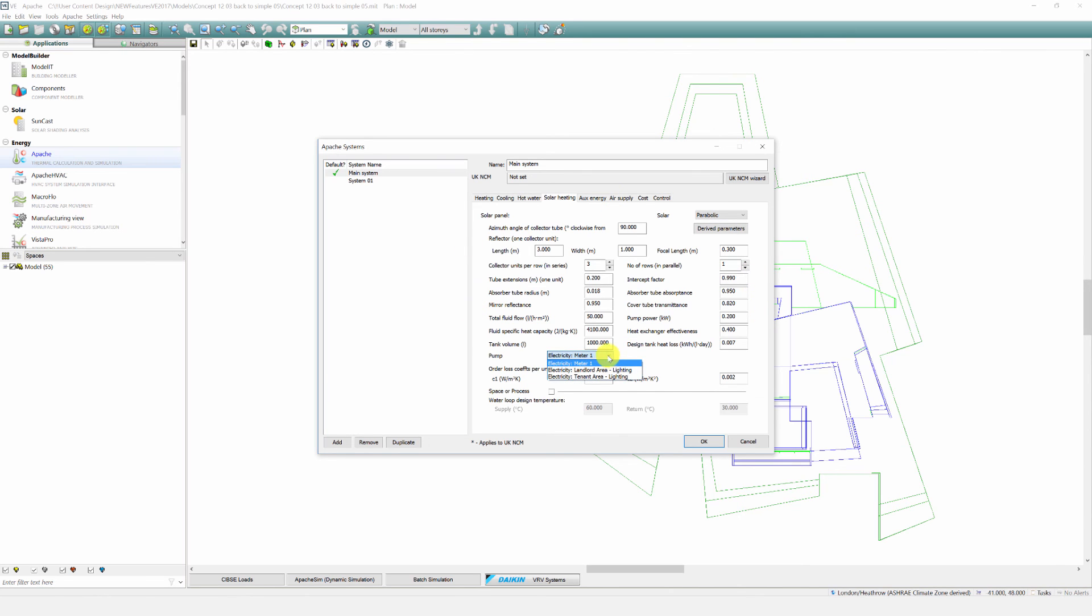Pump power in the parabolic solar collector can be metered and they can be used as a DHW preheater or as a space or process preheater.